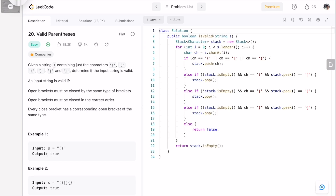Welcome to a new video. Today we're going to look at a LeetCode problem called Valid Parentheses. In this question, we're given a string s as input, which contains opening and closing normal brackets, flower brackets, and square brackets — three pairs of brackets that the input string consists of.